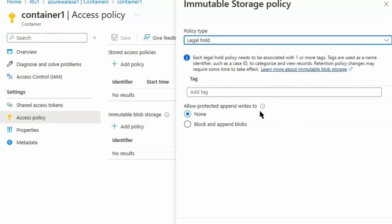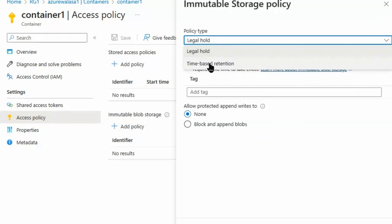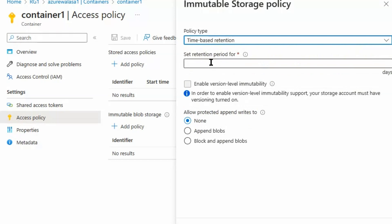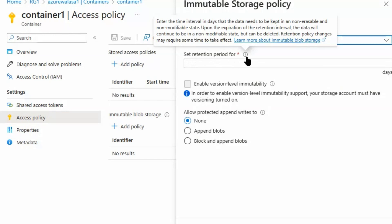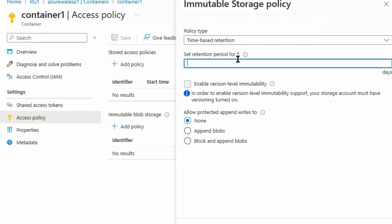We can add a policy. Under the add policy we can go to Time-Based Retention. Under time-based retention we can set the retention period, and we can read here: enter the time interval in days that the data needs to be kept in a non-erasable and non-modifiable state. So here we will define 365 days and we can save this policy. Let's go back to the question.